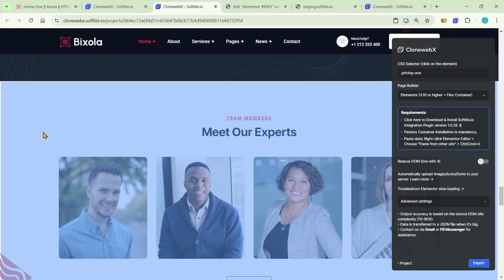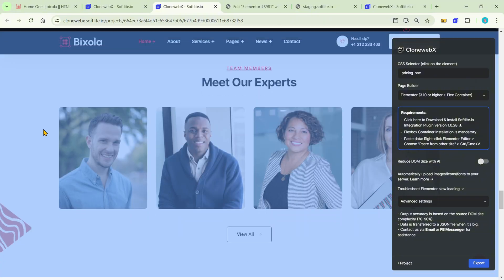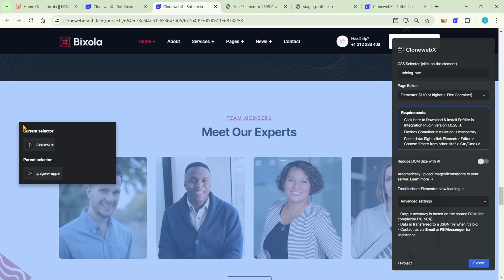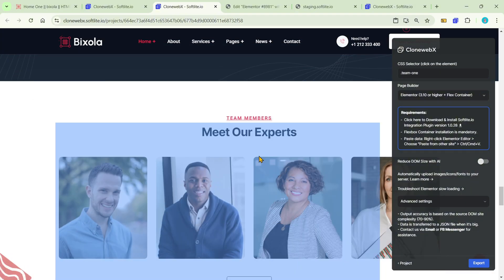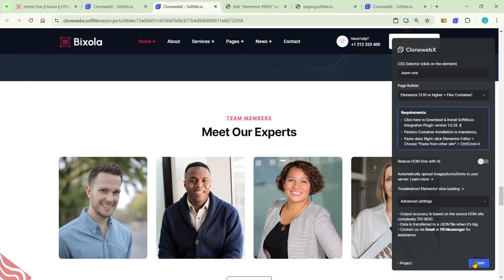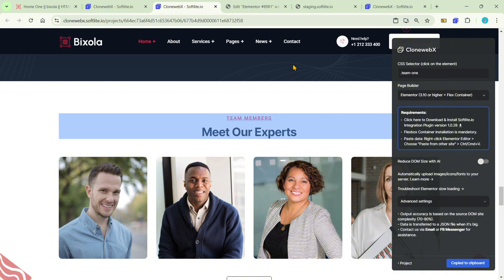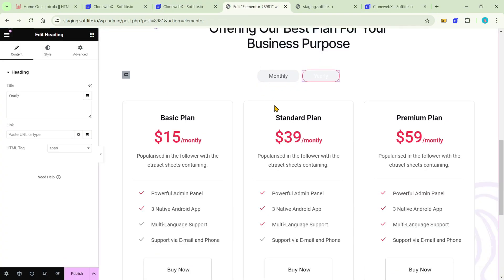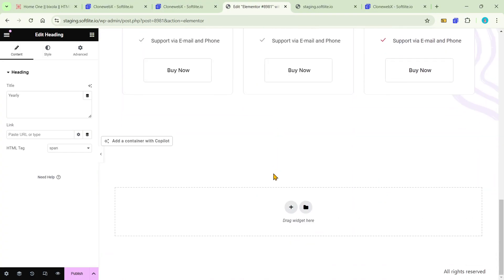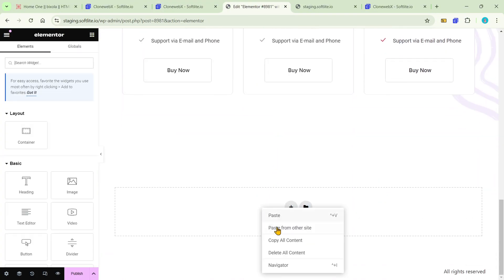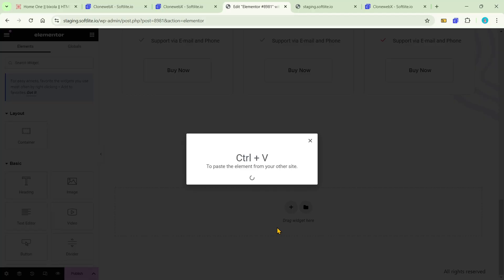Let's copy one more selection. Similarly, fill out your selector and click Export. Then just paste it to your staging.